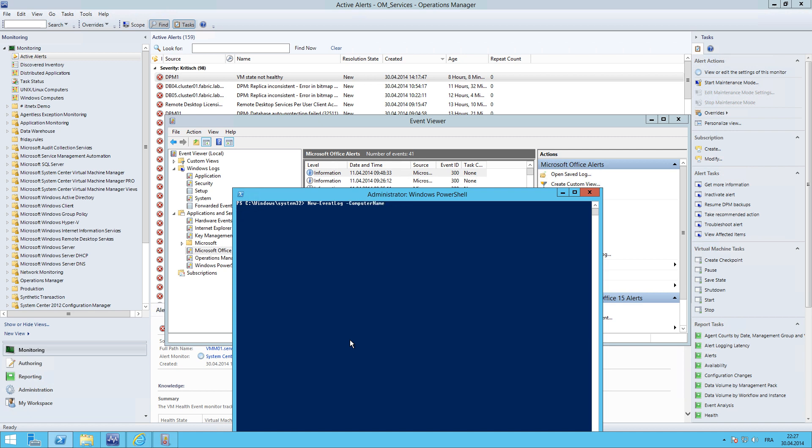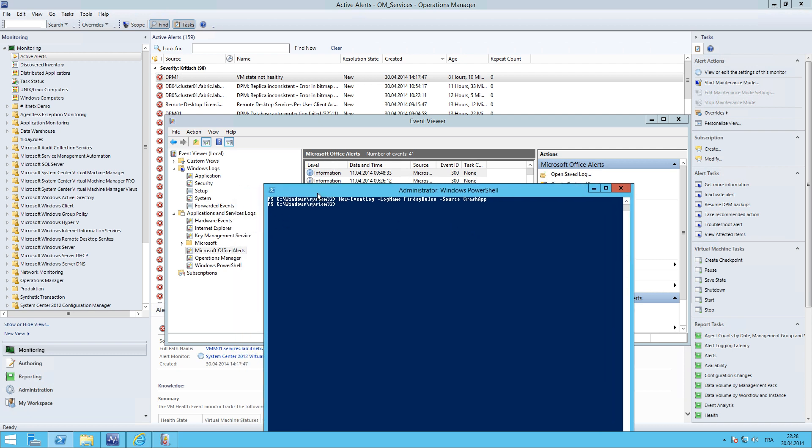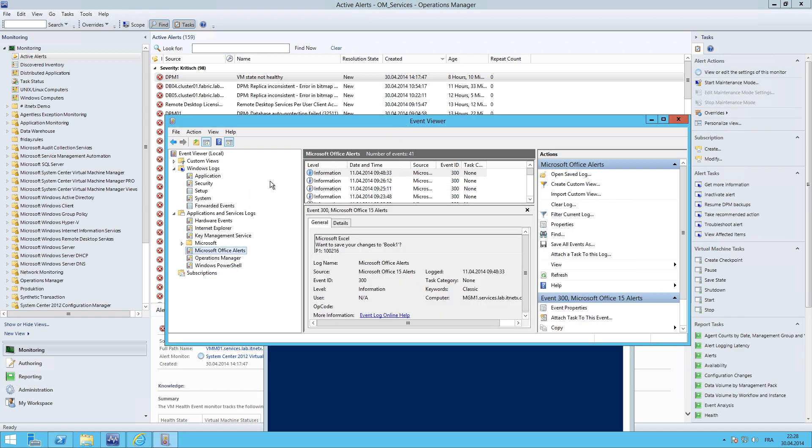And the first parameter we have to select is the log name, which will be Friday Rules. It is essential to provide the source, and our source is the crash app. And then we just need to hit Enter.